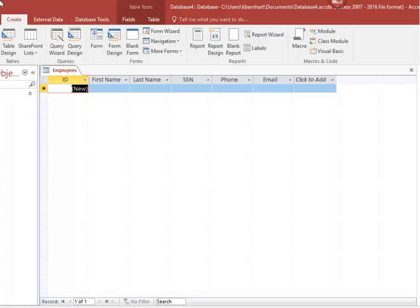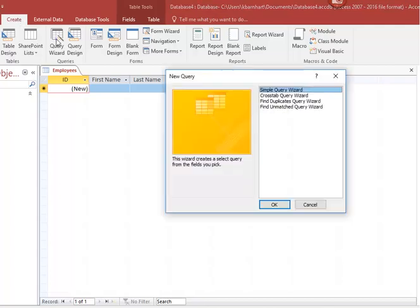To create a query that will get rid of duplicate records, first you need to be on the Create tab. We're going to let Access help us, so we're going to click the Query command in the Queries group.